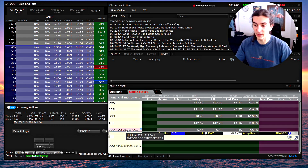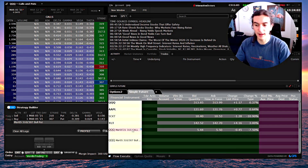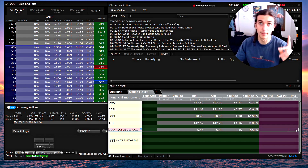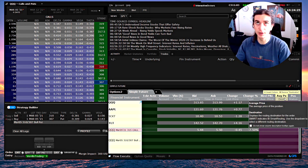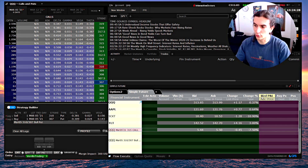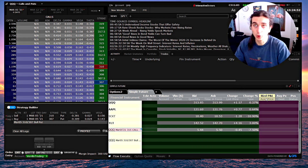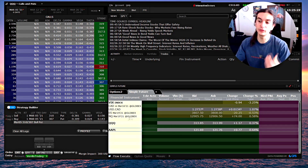A much faster way to input orders is to program hotkey buttons. For example, program a button that prompts a buy market order, then press another button to transmit. Once an order fills, on the right side of the screen you'll see your position — say positive one contract if you bought one — your average price including commission cost, and your realized and unrealized PnL for the day.